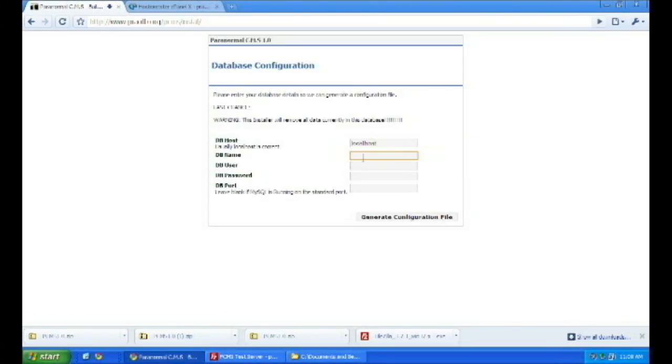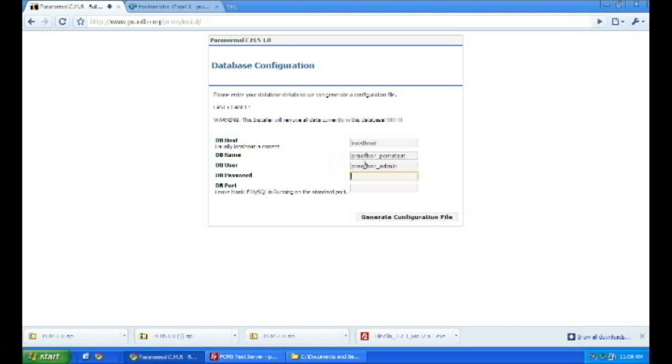Now, we're going to put in the correct database name, database username, and database password. Using localhost is usually how most providers give their MySQL directory, so it should be all right there. And just continue proceeding with the installation.